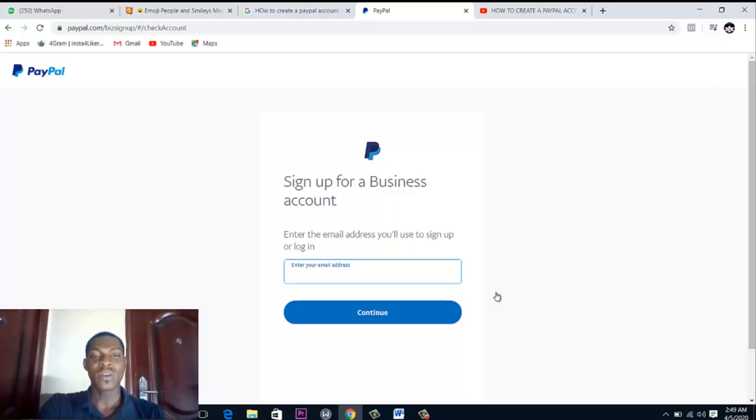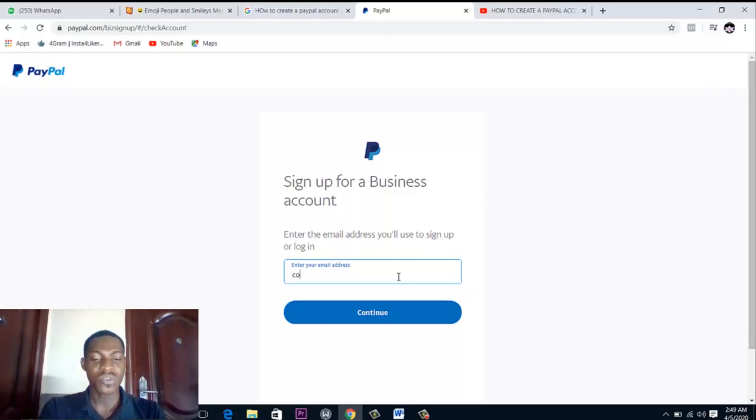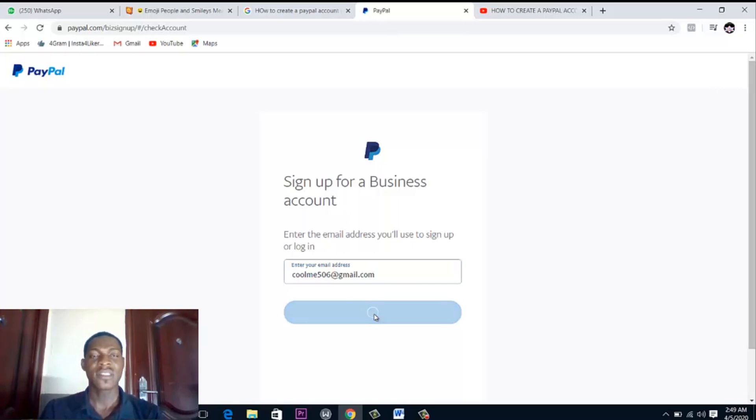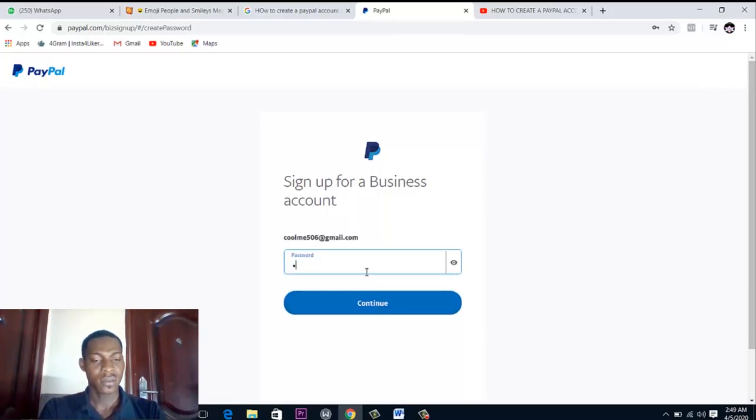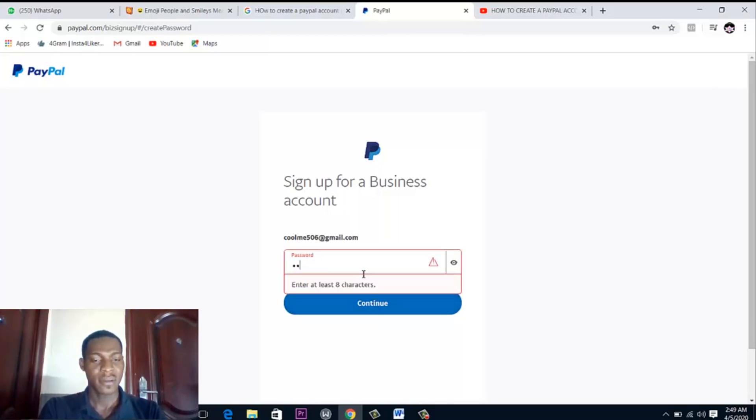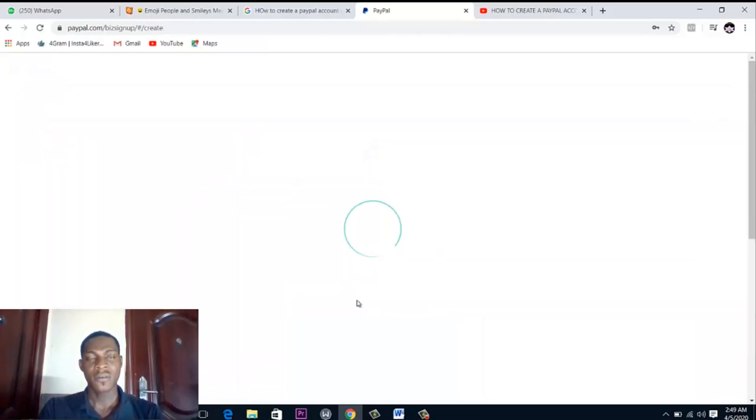All you just need to do is enter the email address that you're going to use to sign up, an email you've never used before. So let me just use this as a test. Using this email, so enter your password and continue.